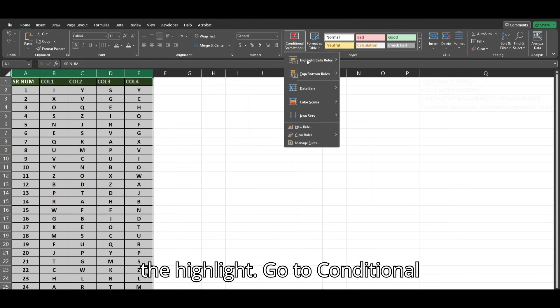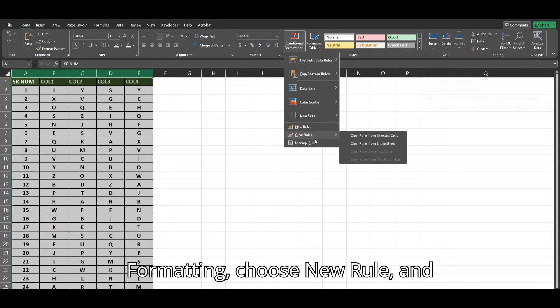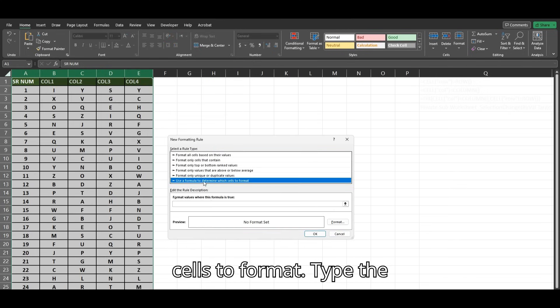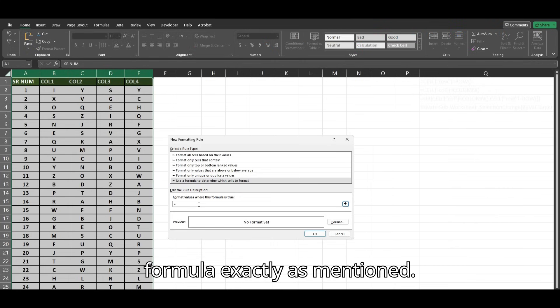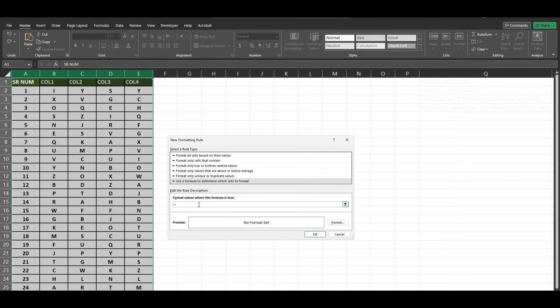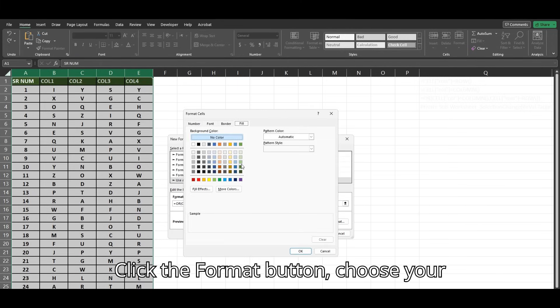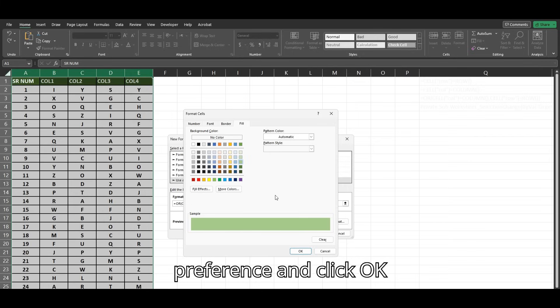Go to Conditional Formatting, choose New Rule, and select Use a formula to determine which cells to format. Type the formula exactly as mentioned. Click the Format button, choose your preference, and click OK.